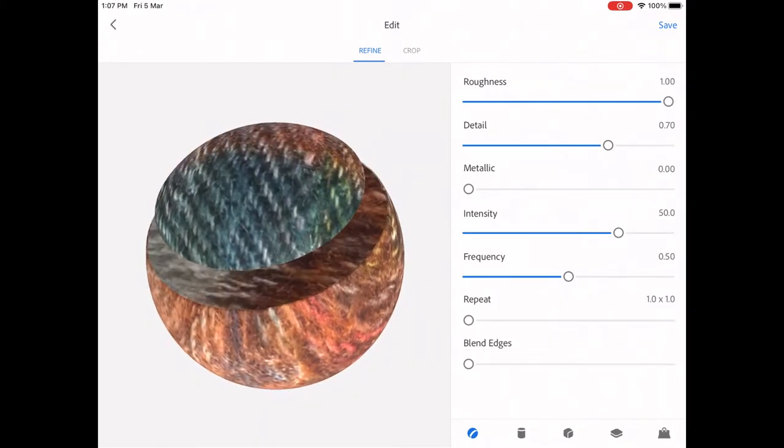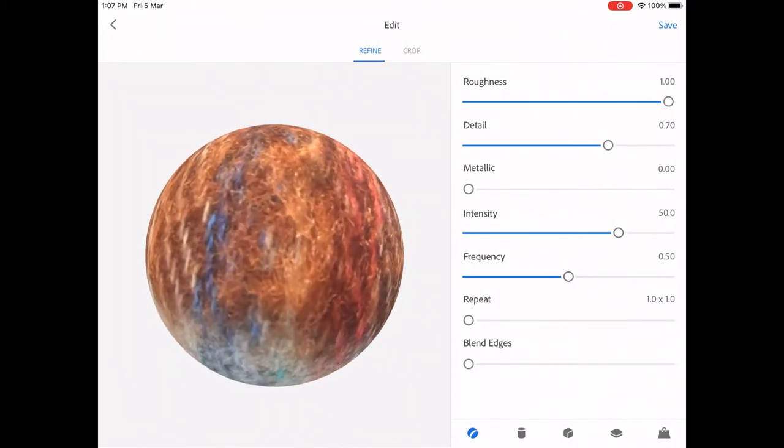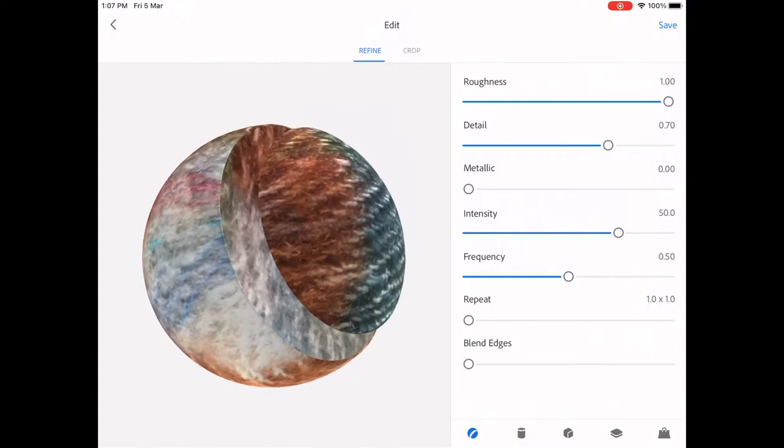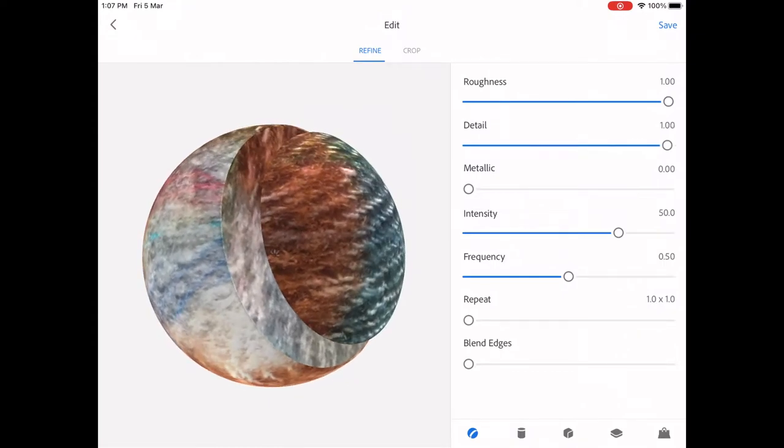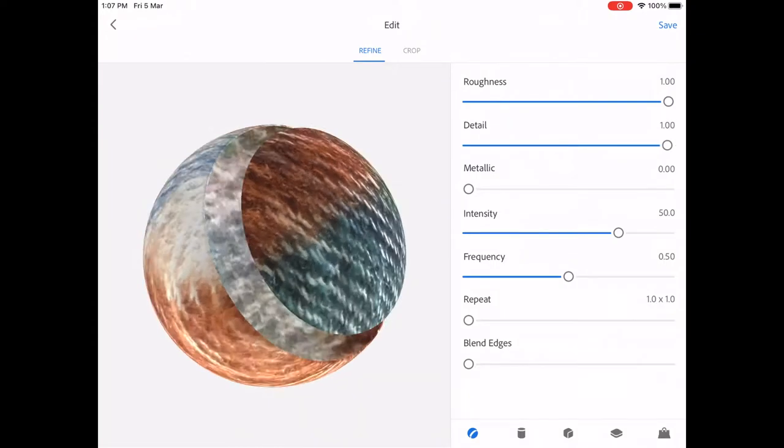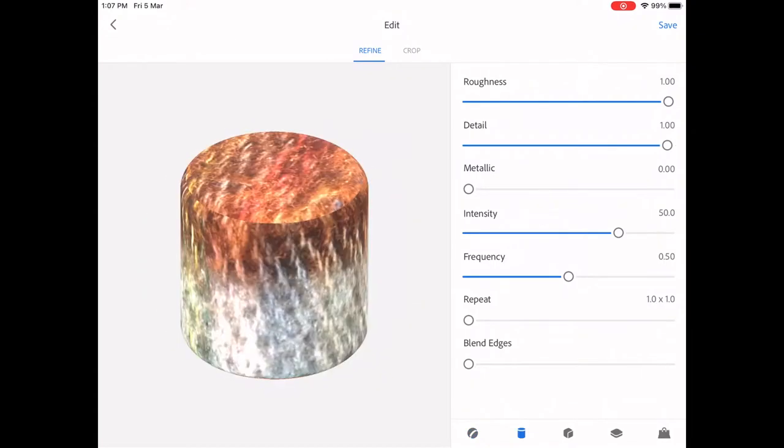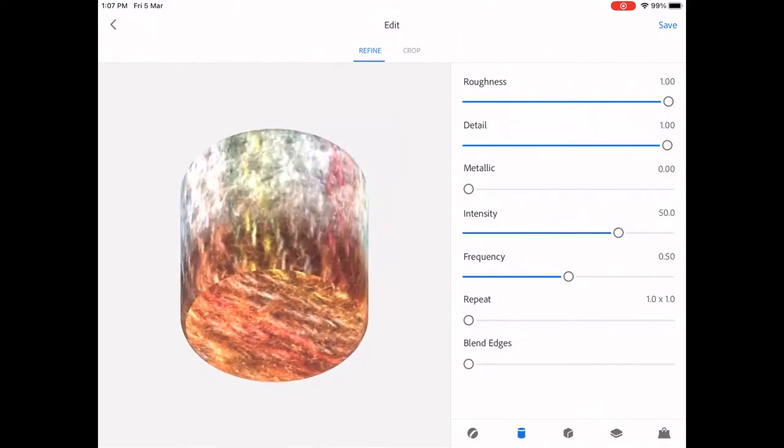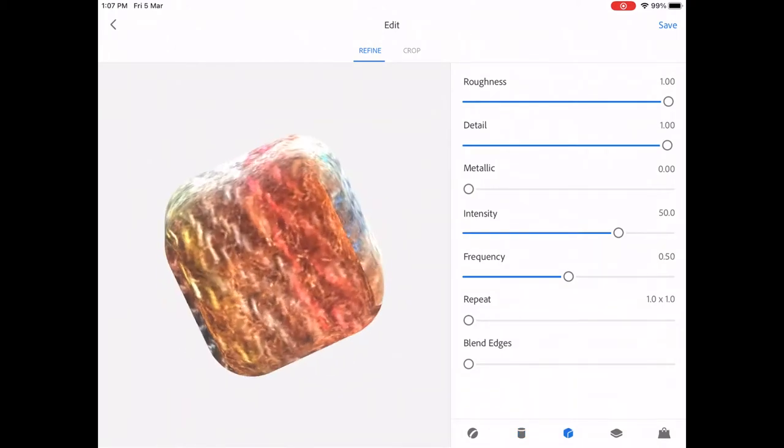You can also visualize these in the form of different shapes that are available in the navigation pane down below. This will help you visualize better how your real world object is going to look like in the 3D space.